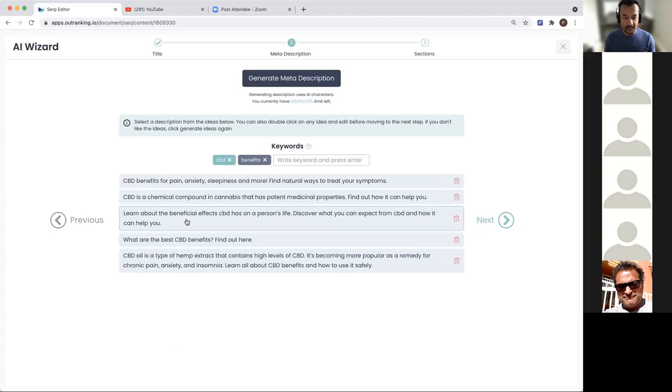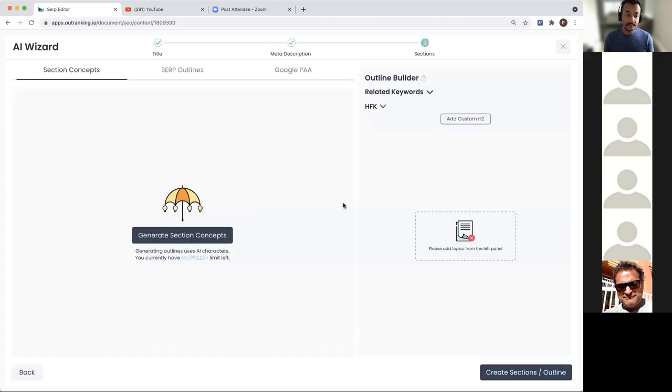We already have some description here. Similarly, you can add some keywords and regenerate the meta description if you wanted to. Then click next.